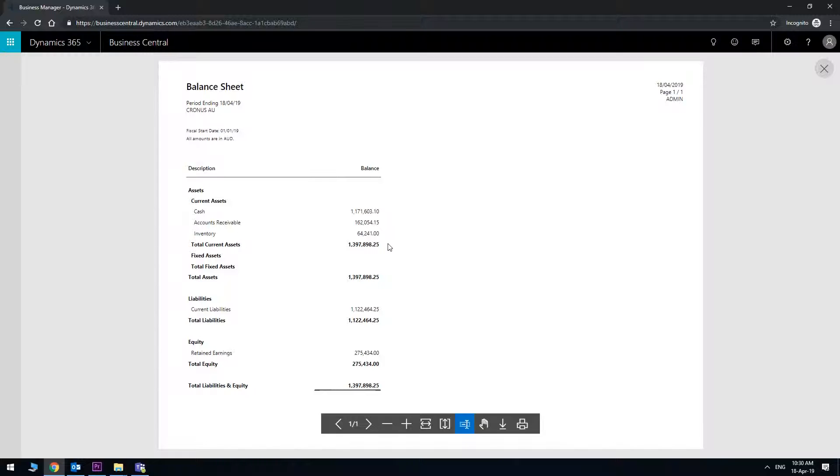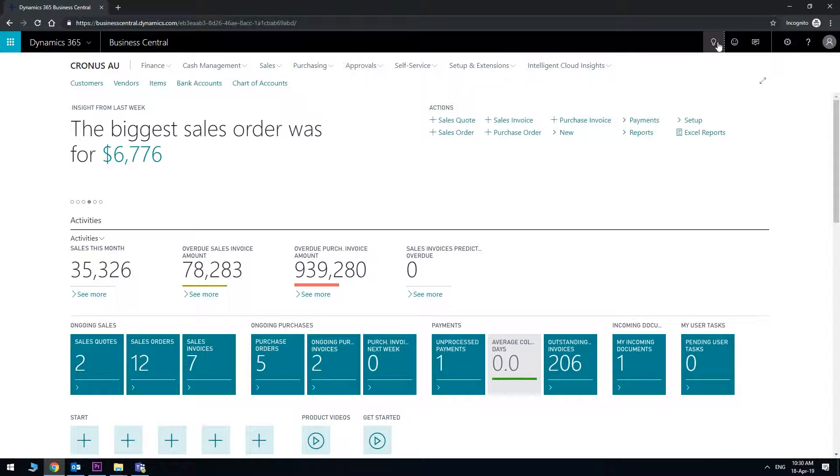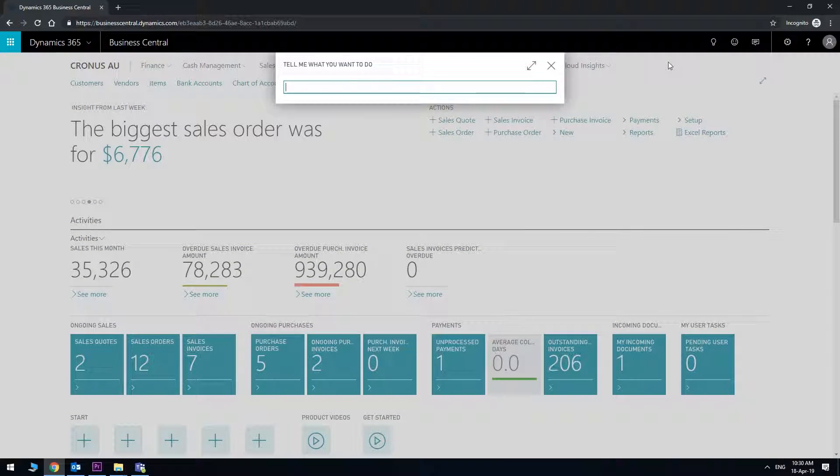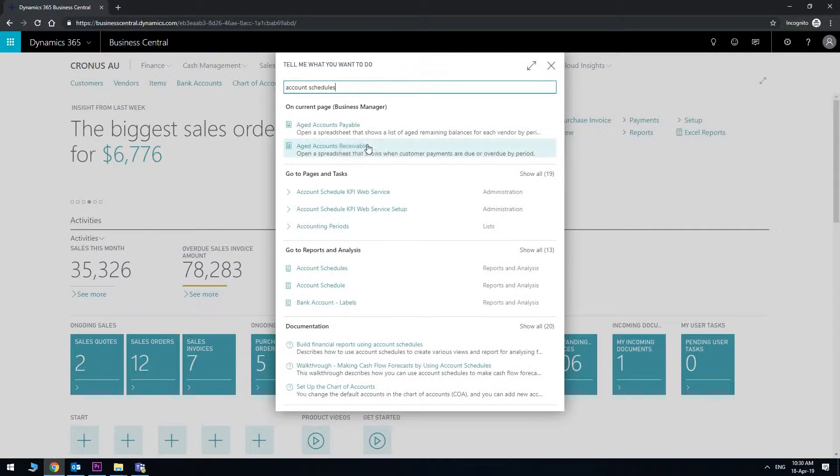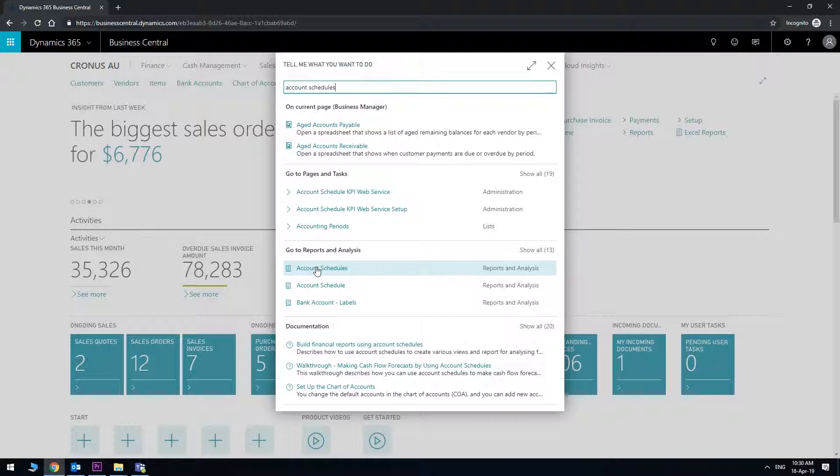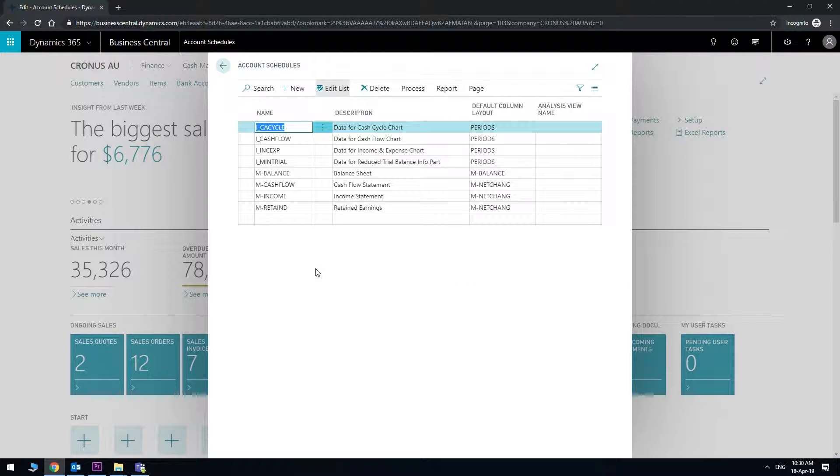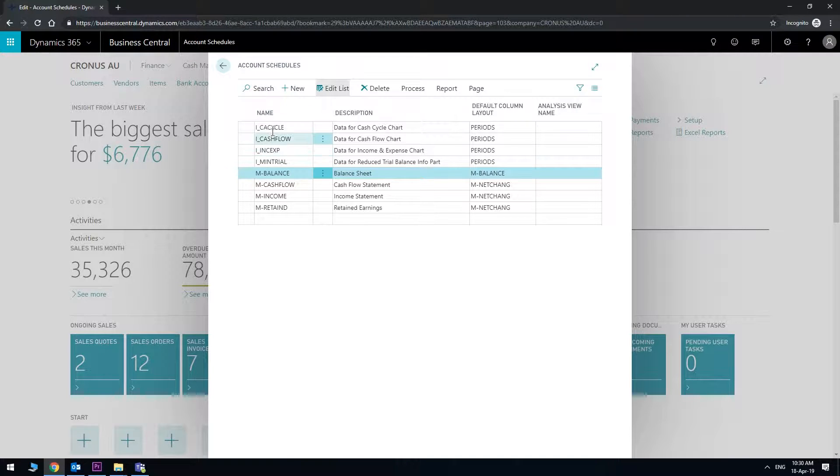So if I go back and close that, I can click on the globe on the top there and if I go to account schedules...